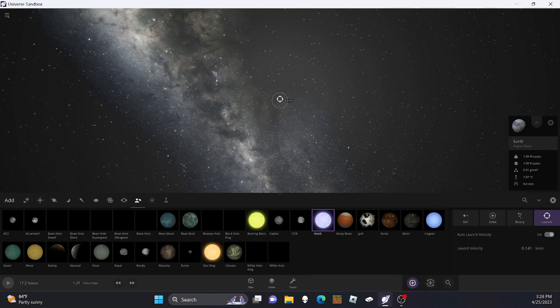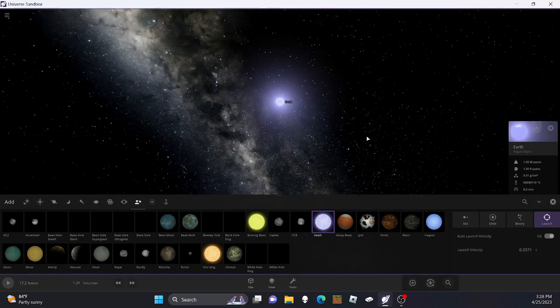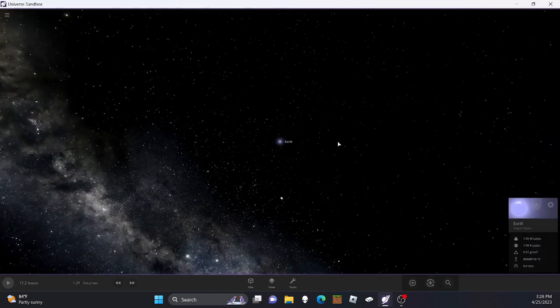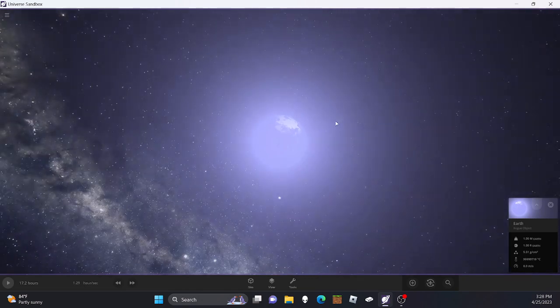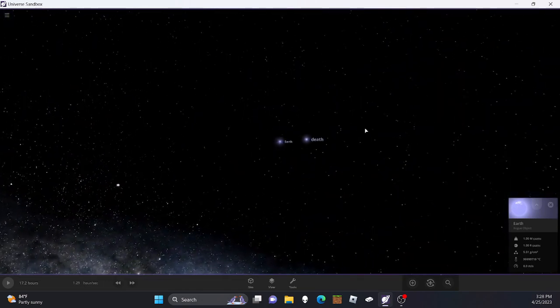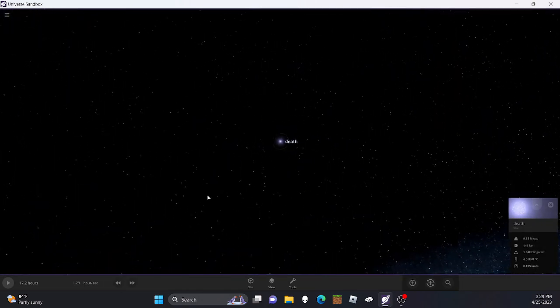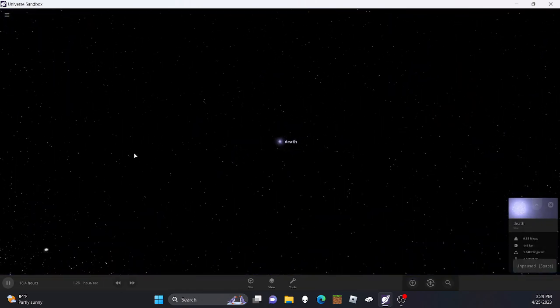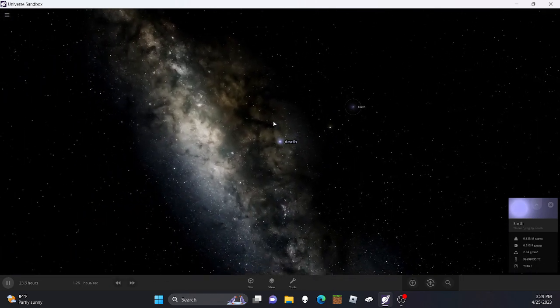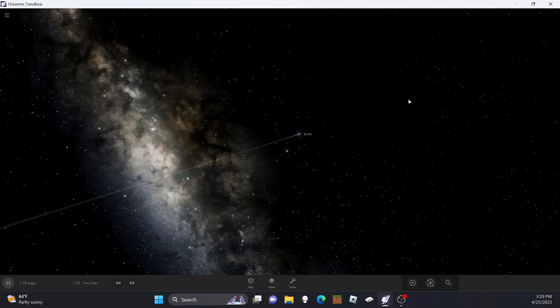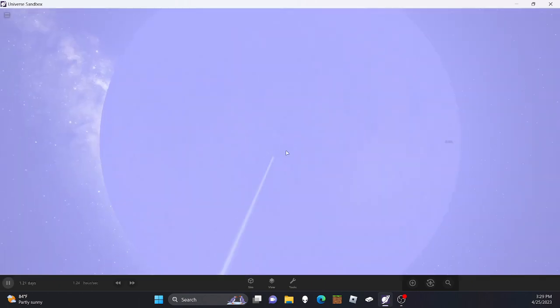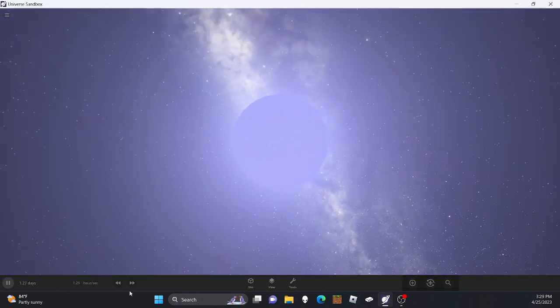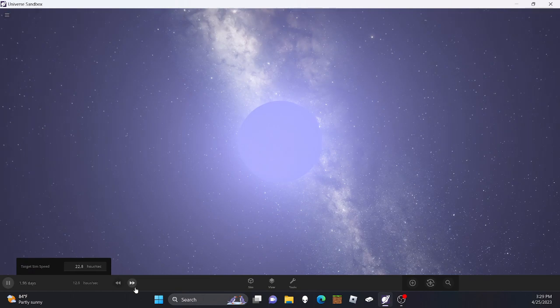So, we go very far away. As you can see, the Earth is already burning. Alright, and yeah, just what, did it seriously not...